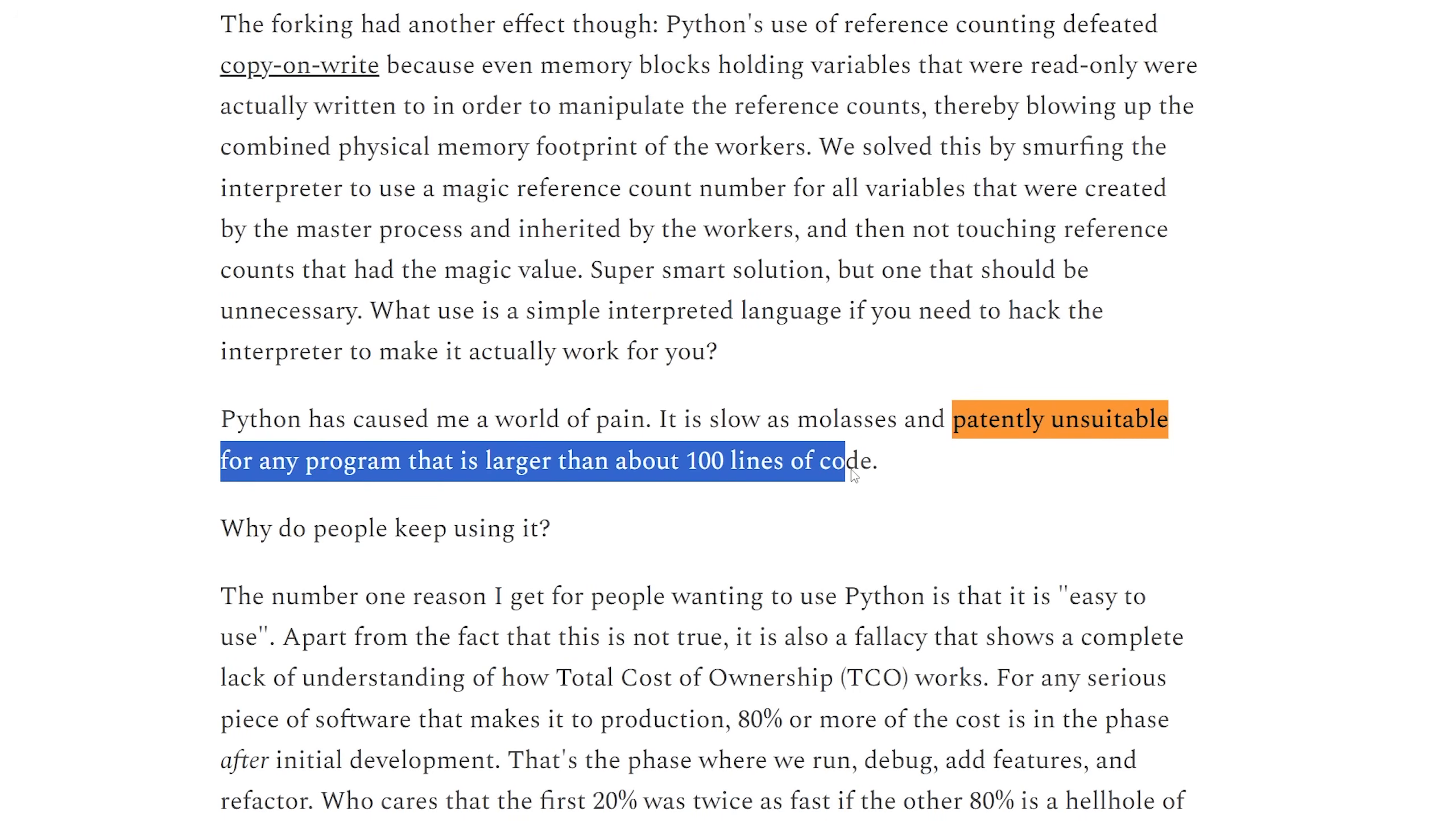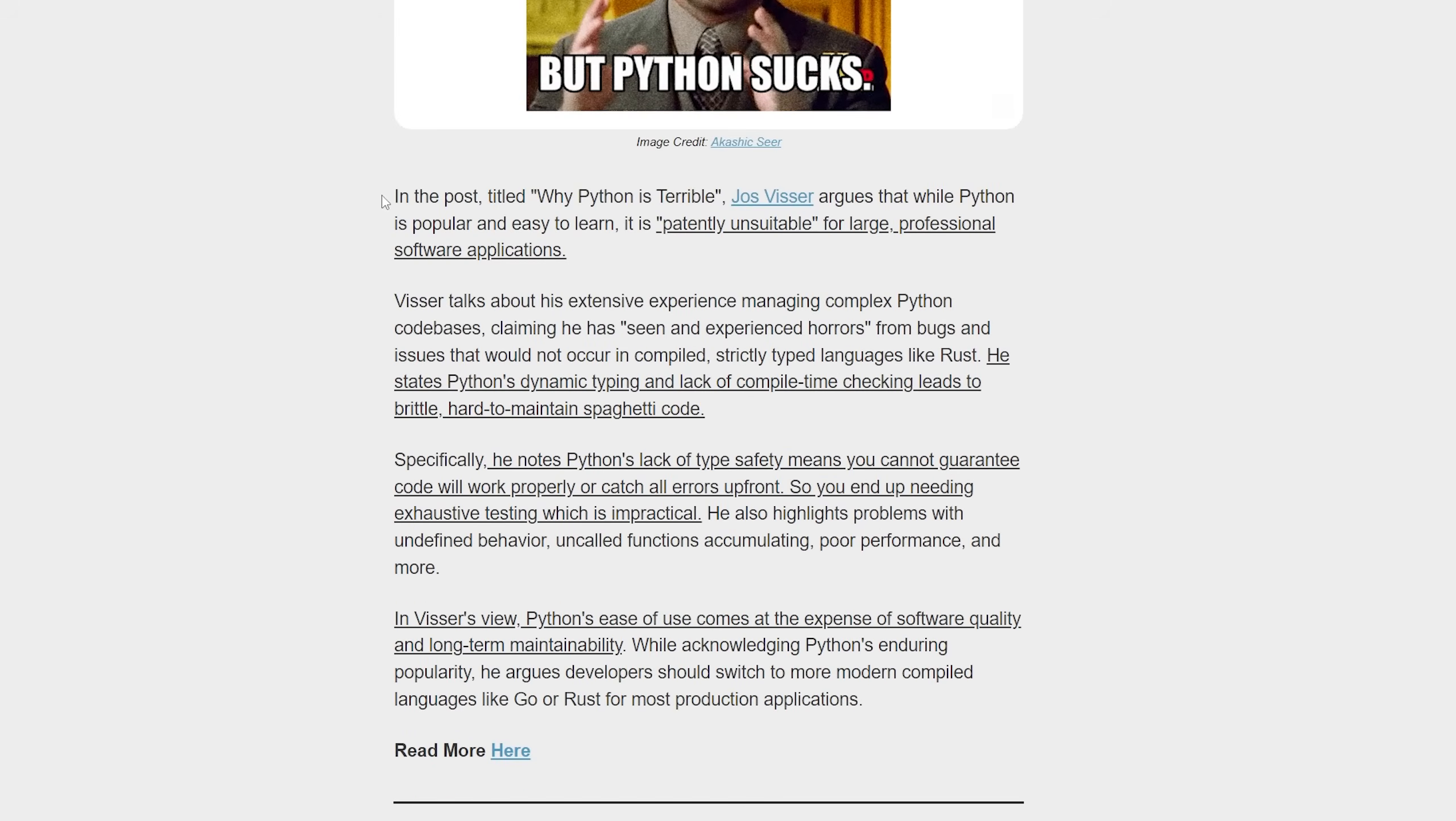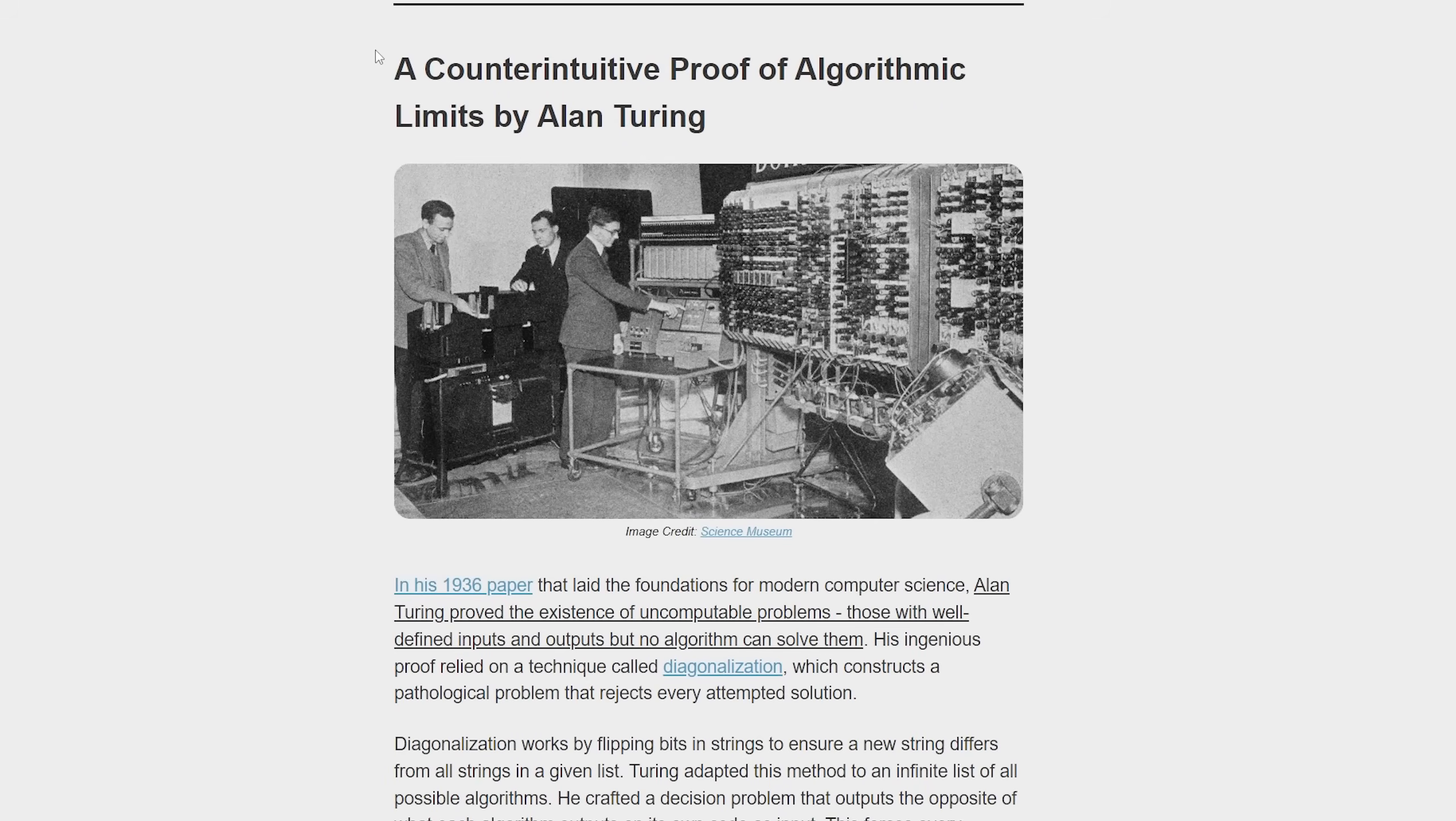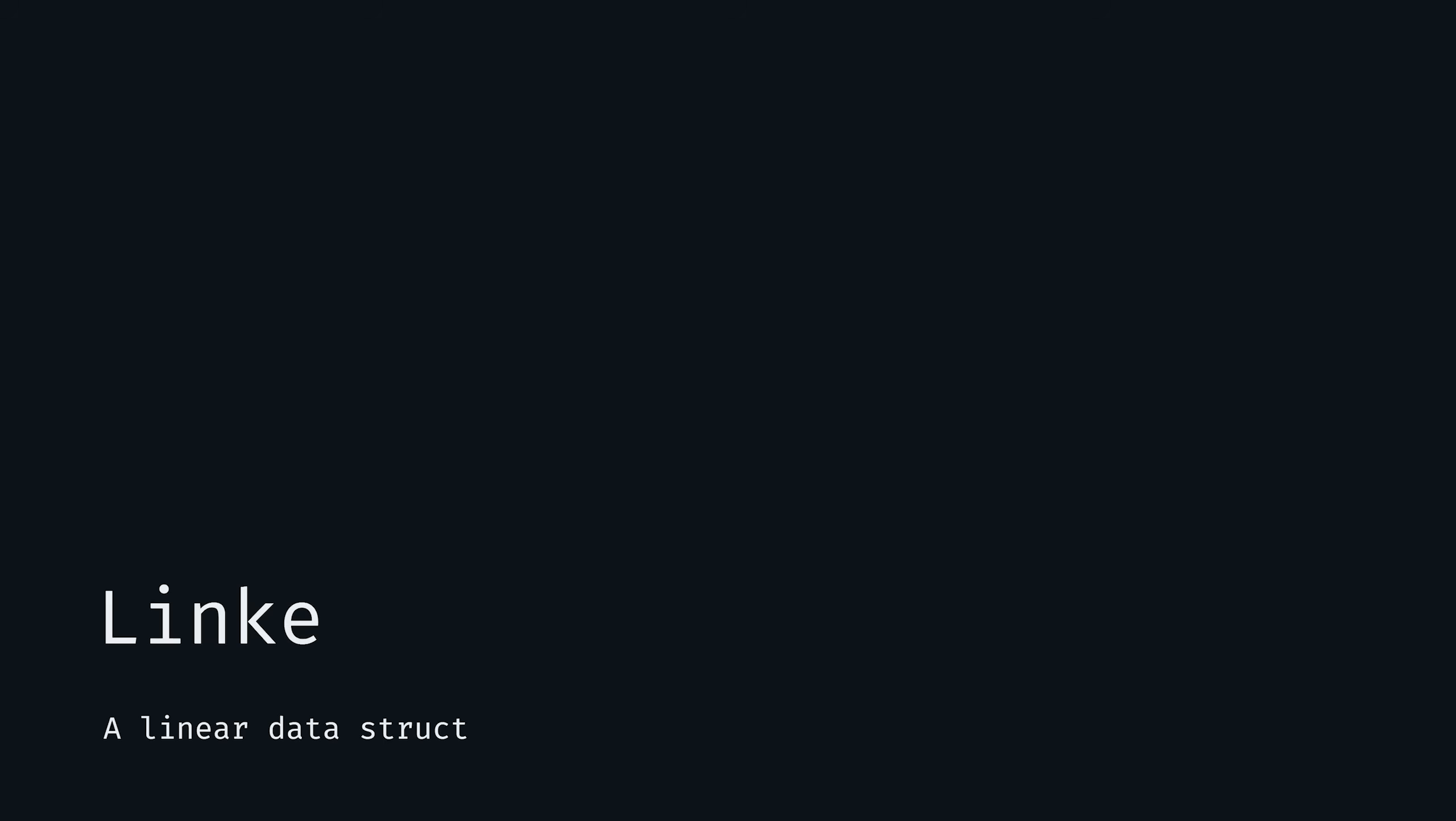We titled it that because principal software engineer Yaz Visser, who has a little bit of experience in this space, argues while Python is popular and easy to learn, it's quote 'patently unsuitable for large professional software applications.' I'll link to our write-up summarizing his viewpoints in the video description. Feel free to sign up—devnotesdaily.com—it's free.